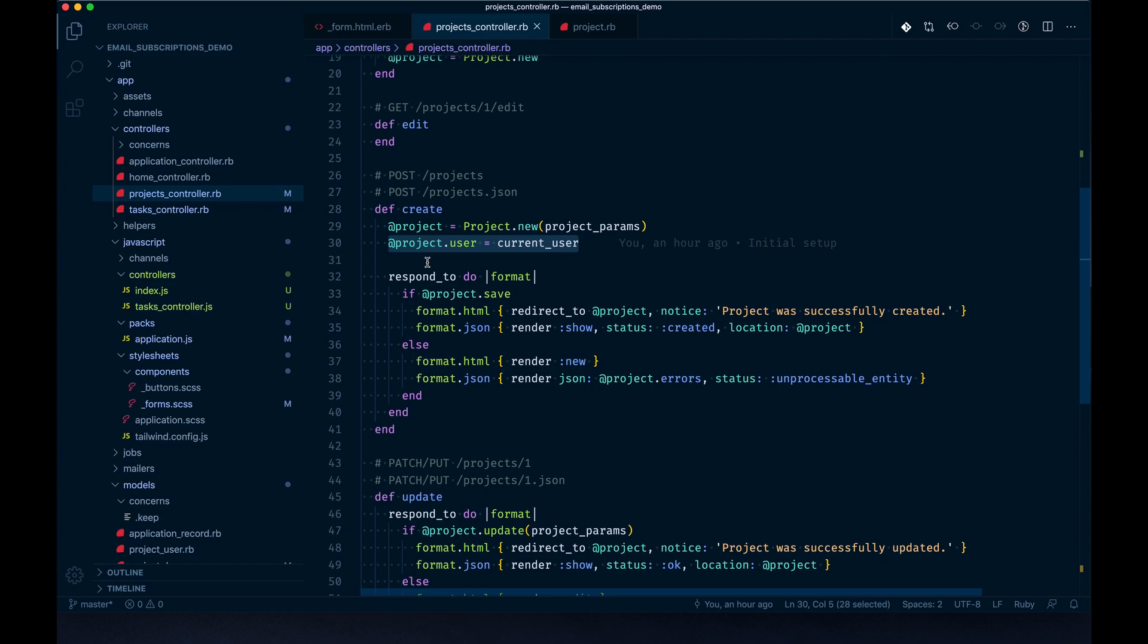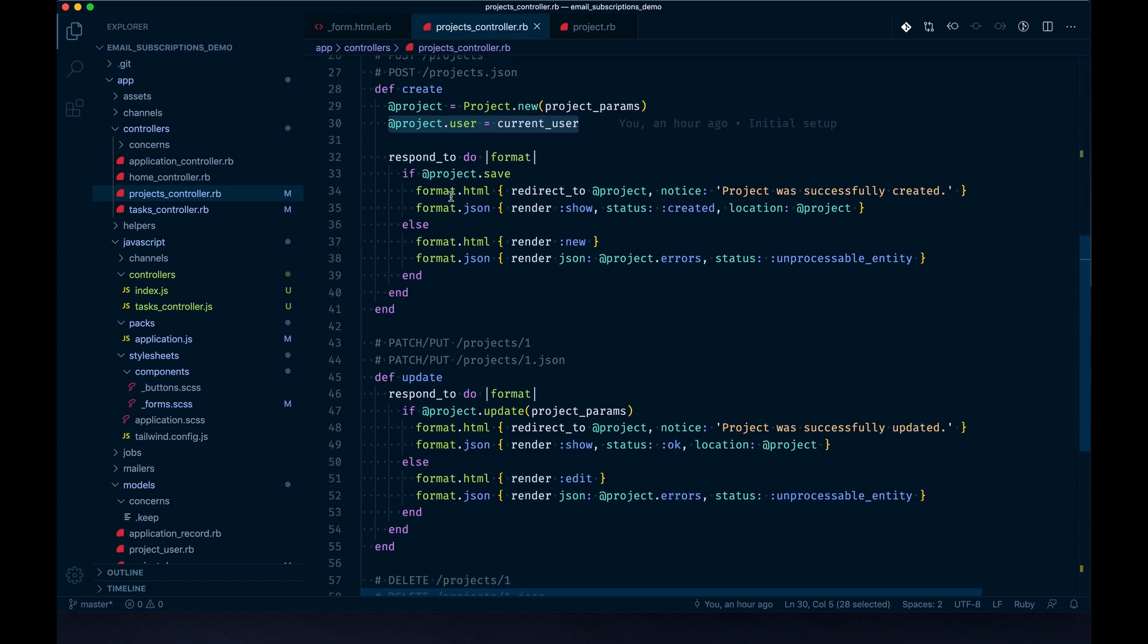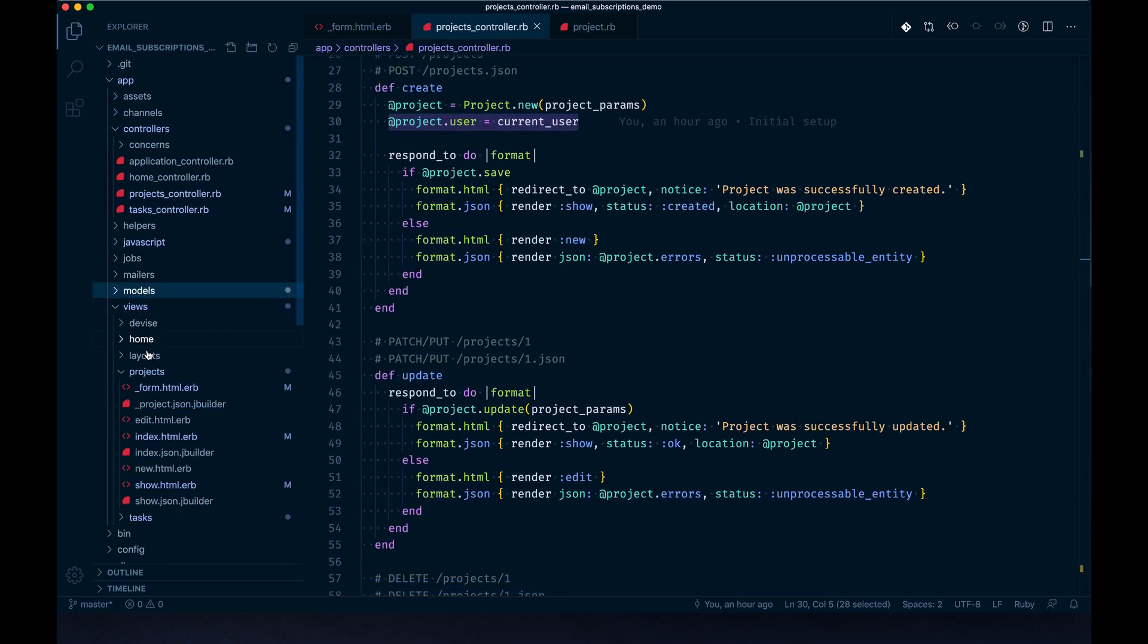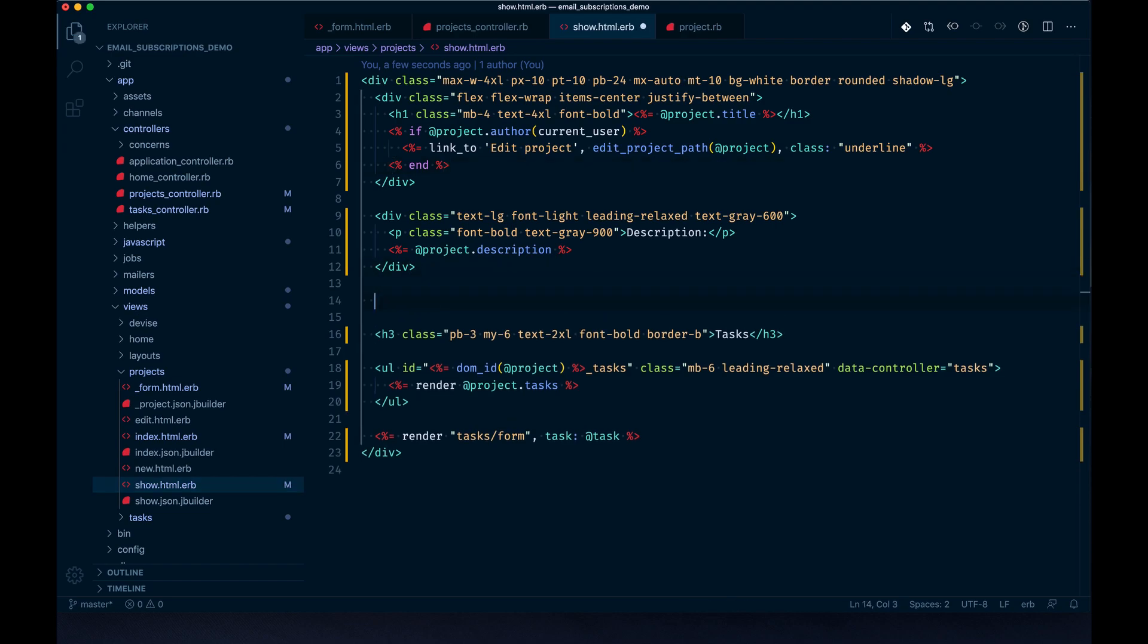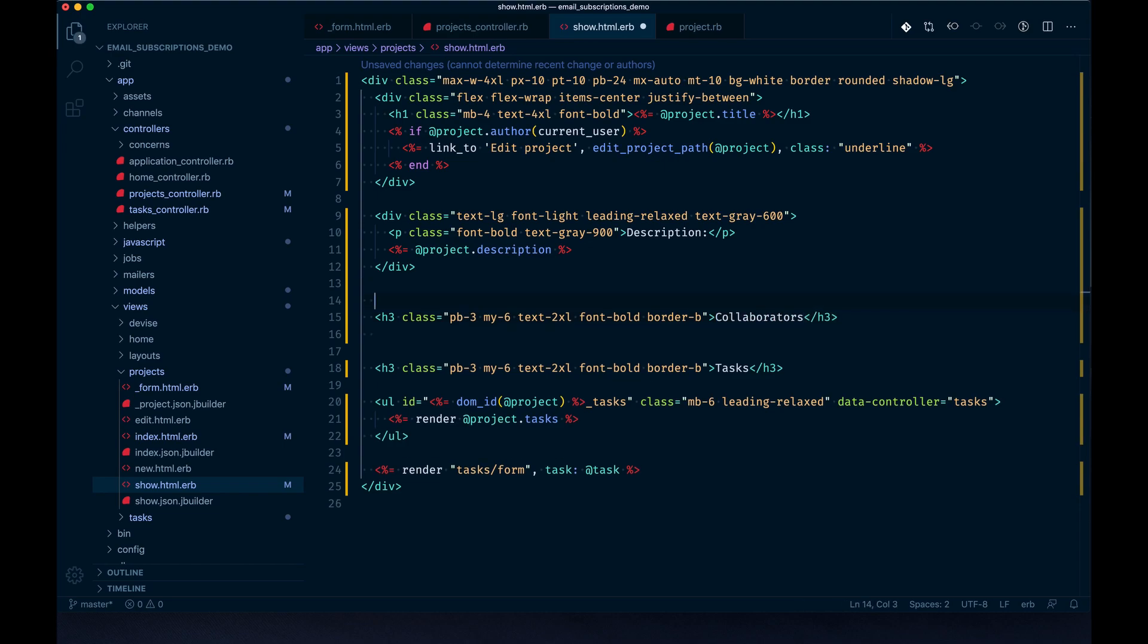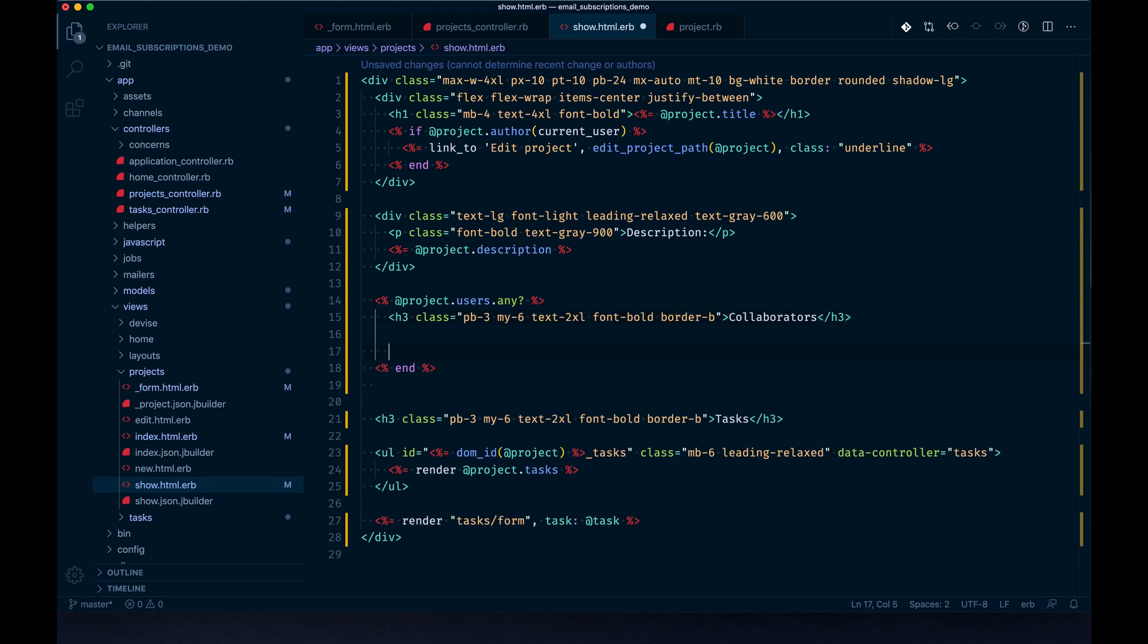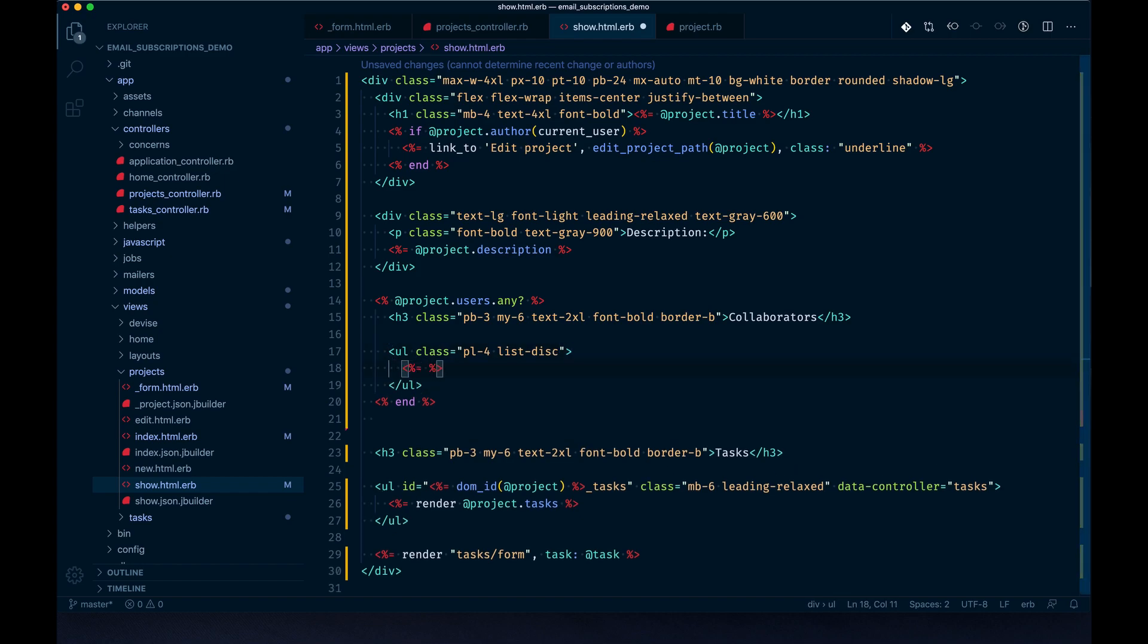Now I want to add a collaborator portion to the project show page that'll display any collaborators that get added when the new project is created. Much like our tasks section, I'll copy this, paste it, and put collaborators. One nice thing is we can check if the project has any users at all first - by default it's always going to have one because you're the user on the project.